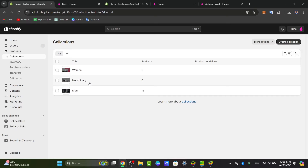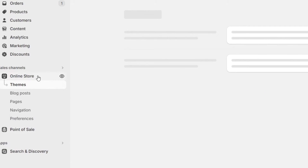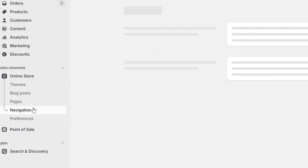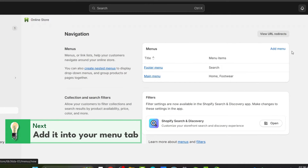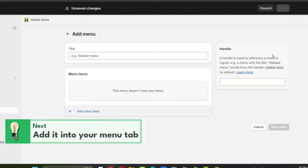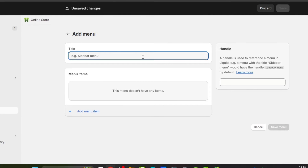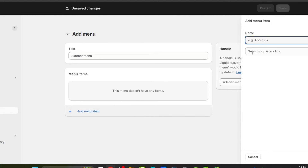Next, we want to organize the navigation. Go to Online Store, then locate Navigation. Inside Navigation, find your main menu or add a new menu. For example, go to the sidebar menu and add the name of your product category — in this case, 'Footwear' — and click Add.